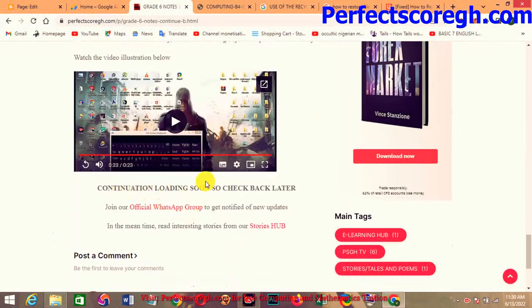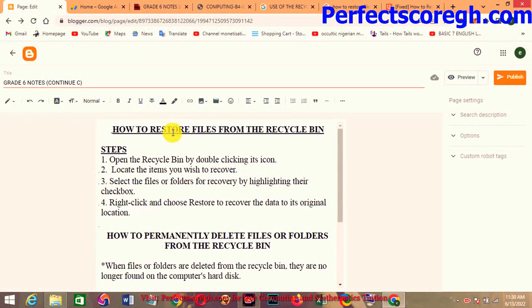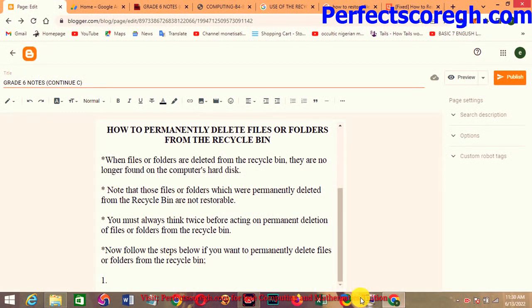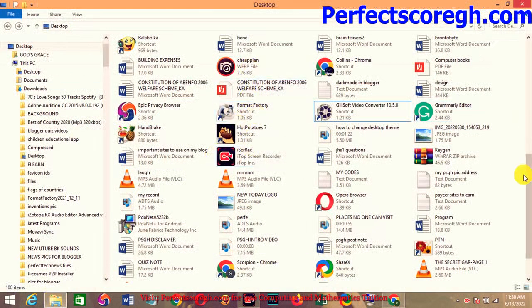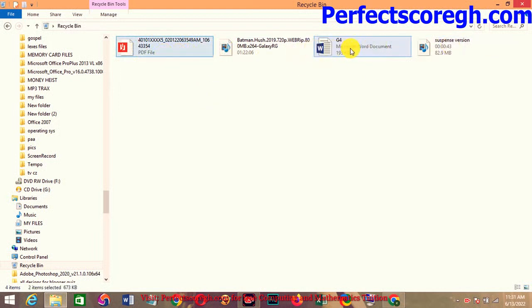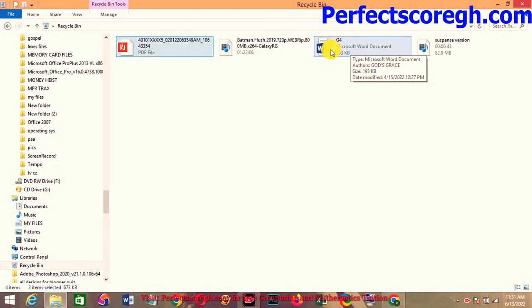Now let's move on to how to restore files from the Recycle Bin. Steps: open the Recycle Bin by double-clicking on its icon; locate the items you wish to recover; select the files or folder for recovery by highlighting their checkbox. Let's go to the Recycle Bin — double-click it. These are the two files we deleted. We highlight the two files by checking their checkboxes.